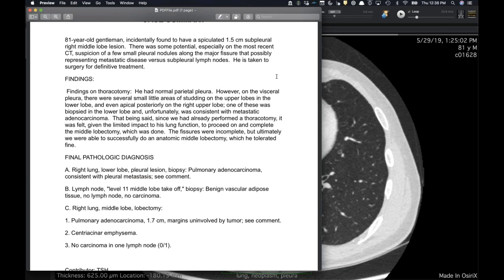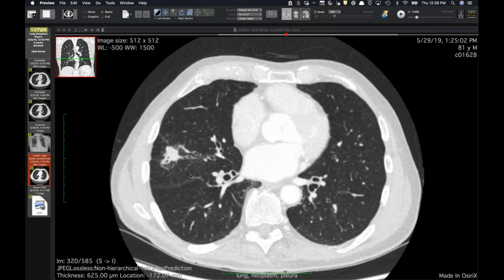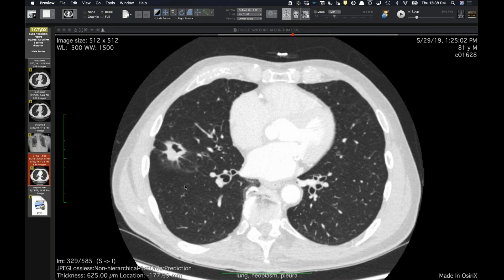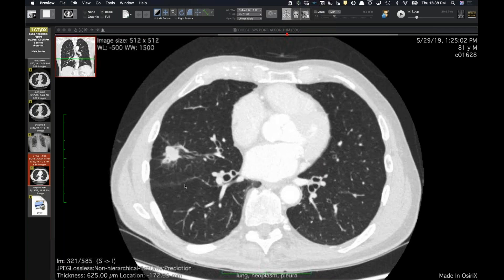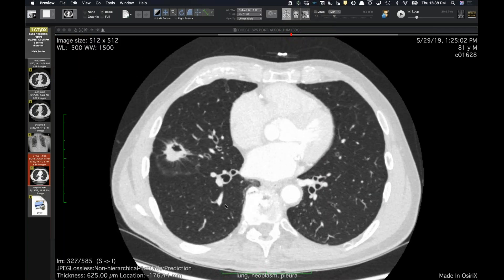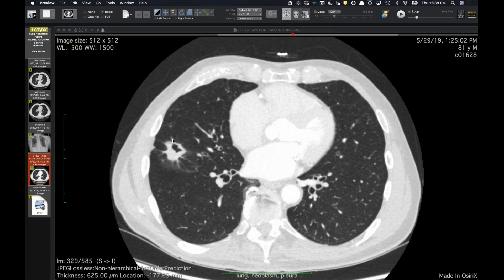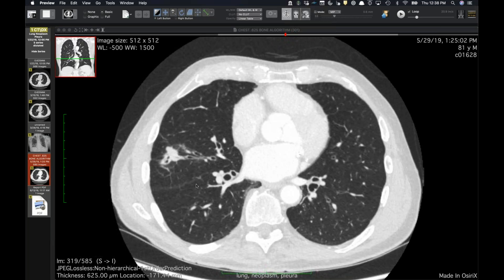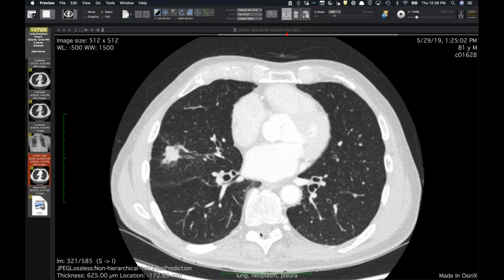I always look for those, but especially when the primary tumor is abutting the fissure or pleural surface, it's important to be attuned to that. Clearly now he has M1a disease from pleural involvement. They're hoping to get some benefit from resection of the primary tumor, but the jury may still be out on that.